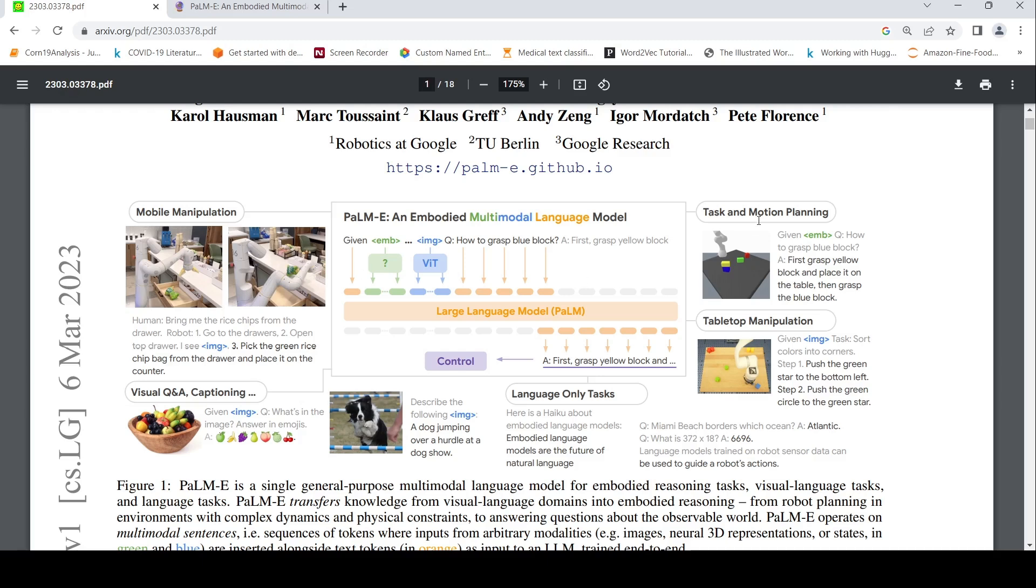This is task and motion planning where in this table, it is about how to grasp the blue block. So for that, you need to first take the yellow block. So first grasp yellow block and place it on the table, then grasp the blue block.